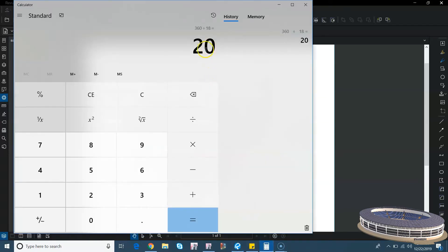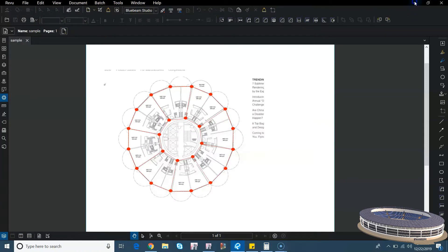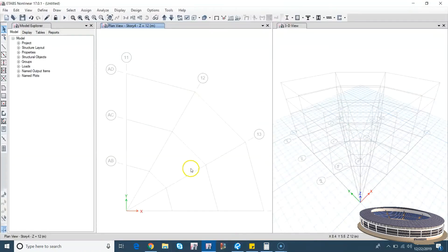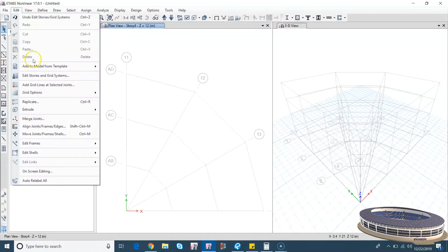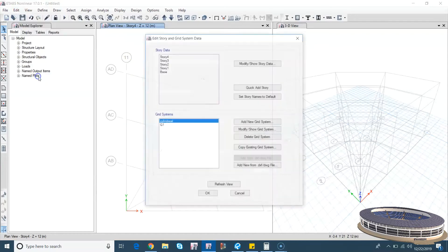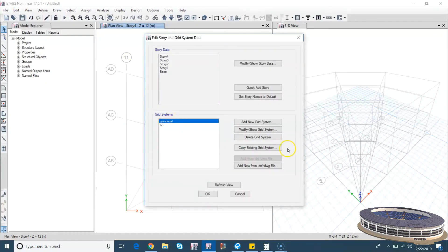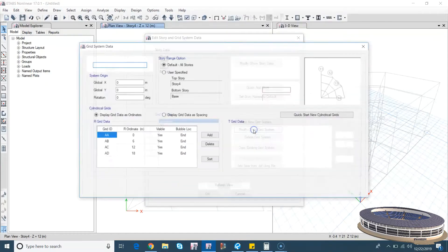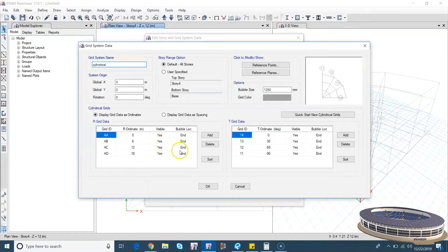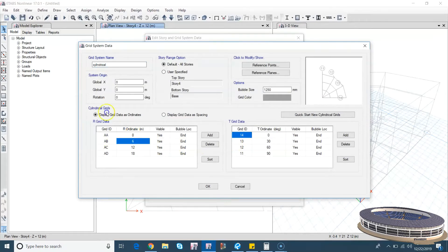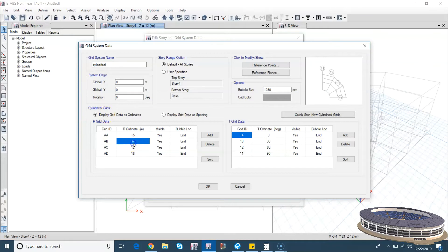Okay, let's go back. Edit, Edit Story and Grid System, cylindrical, modify.